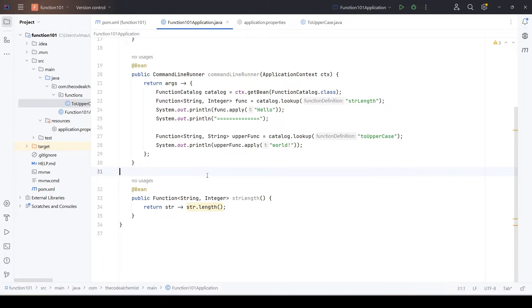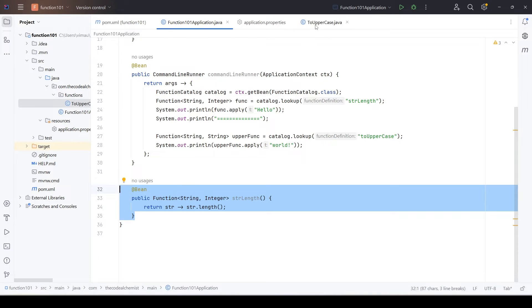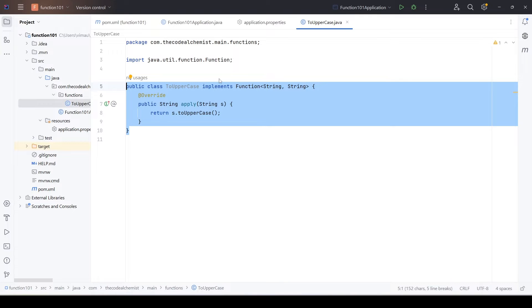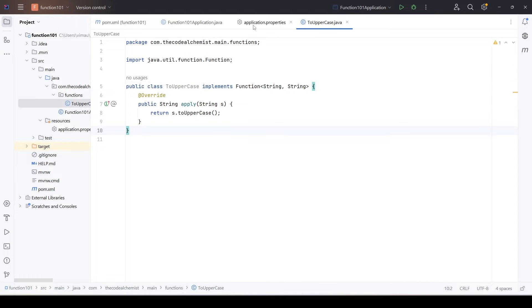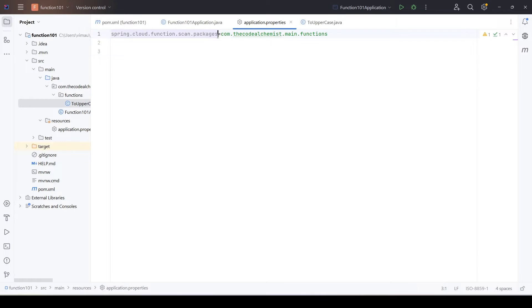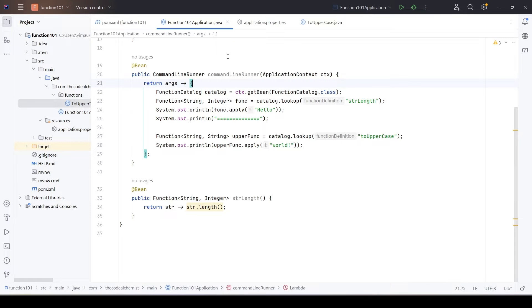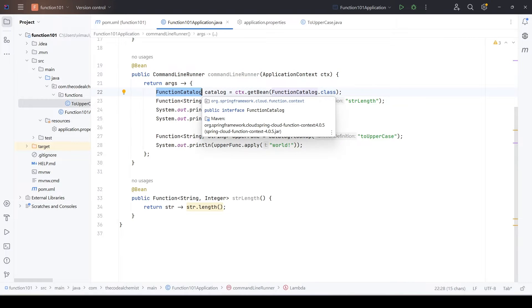Welcome back. In the last video we covered the basics of Spring Cloud Function — we saw how to write simple functions and execute them as a standalone program. We exposed two functions in different ways: one defined as a bean in the same class, and one defined as a separate class by implementing the function interface. To scan that function we had to add the scan.packages property, and we used a runner bean with the function catalog to look up and run the methods.